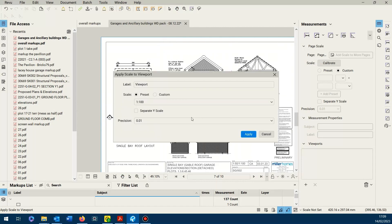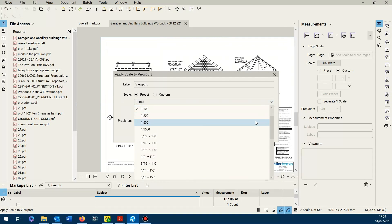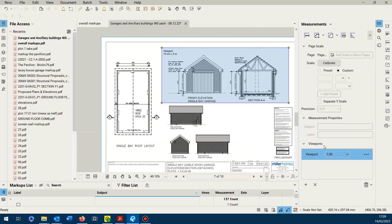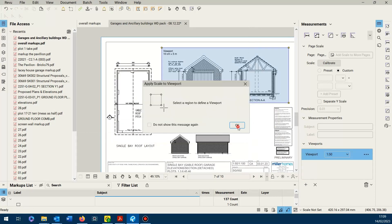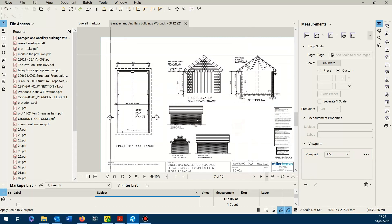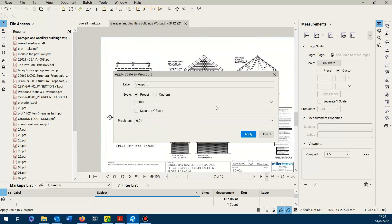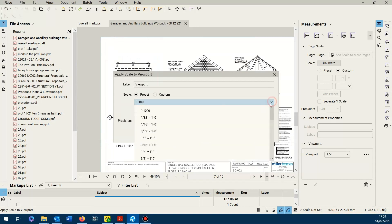These sections here are the one to fifty. You can pre-select those, apply it, add another viewport. Again, this is one to two fifty.